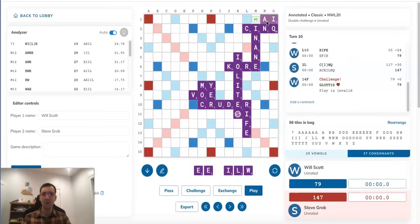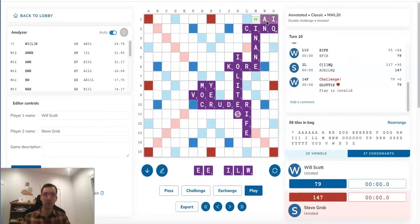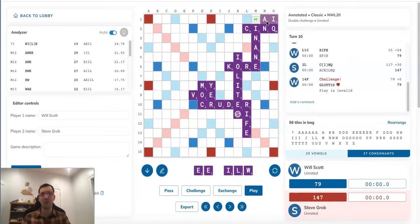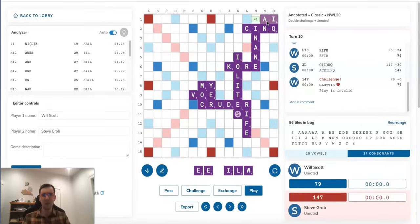However, as you've seen in some of my other videos, even the top experts do occasionally inadvertently play phony two-letter words. And with QI being acceptable, it's not completely inconceivable that if Steve played this, Will would, I'm sure, still notice and challenge it off and believe, huh, maybe Steve was like looking at it upside down and thought he was playing QI or something. Who knows?